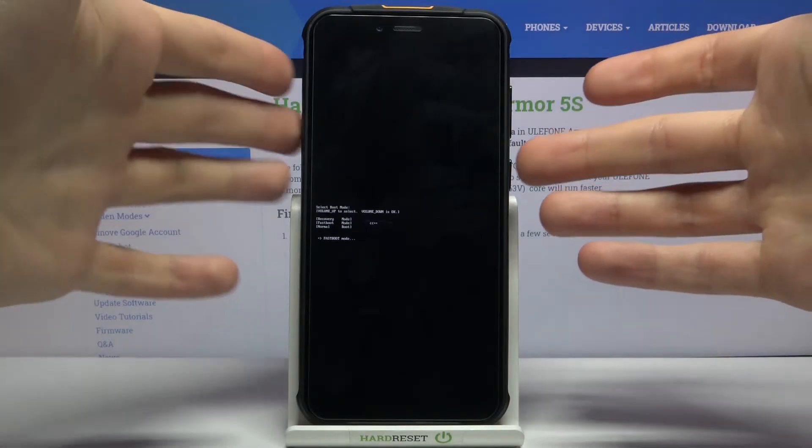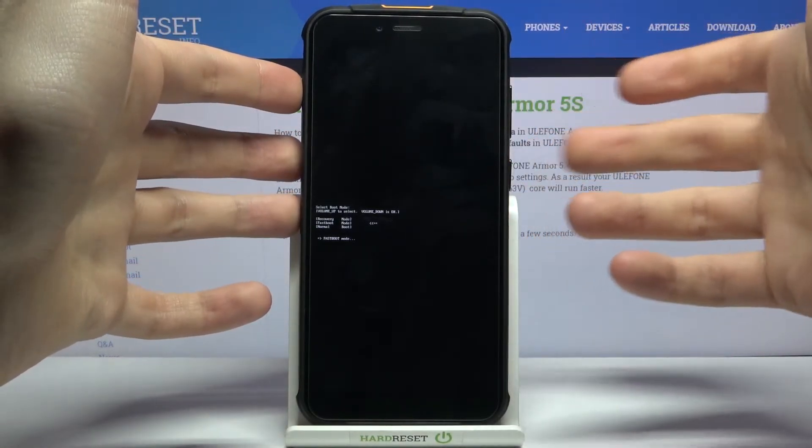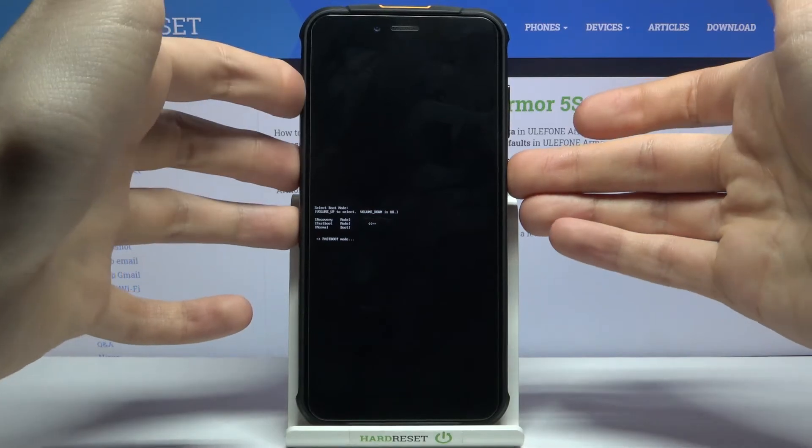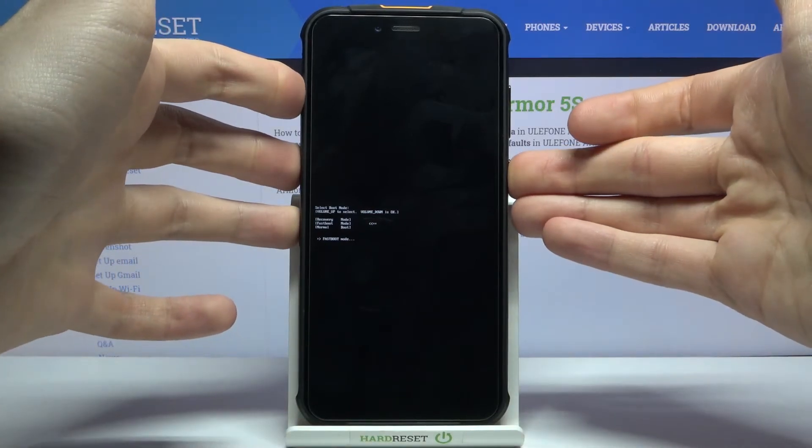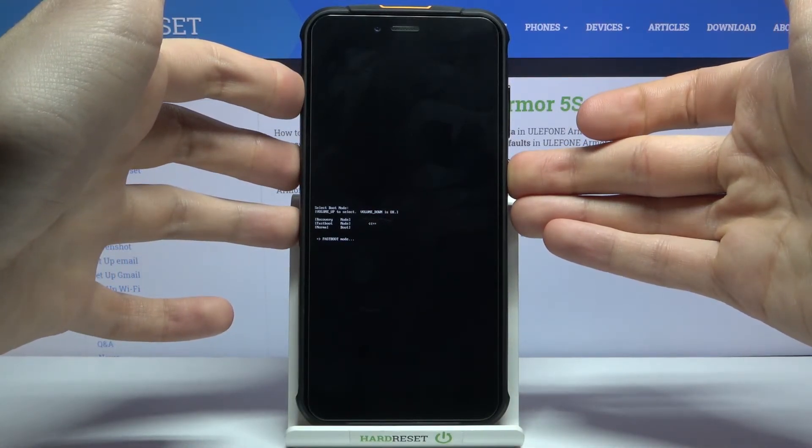If you want to exit this mode, what you have to do is to hold down power key for about 5 or 10 seconds. And after that your device will be restarted.